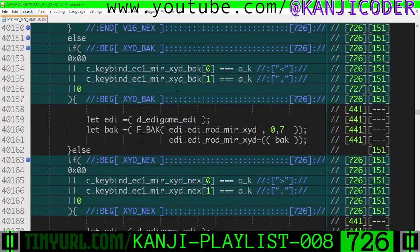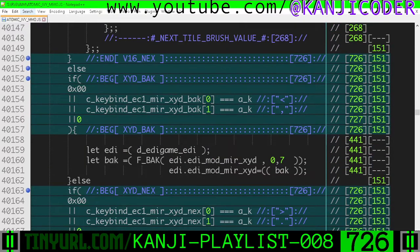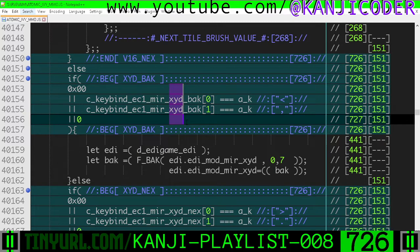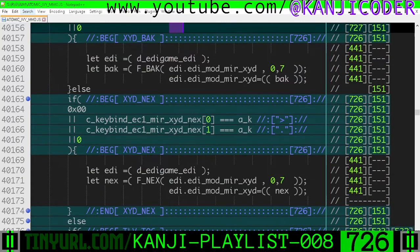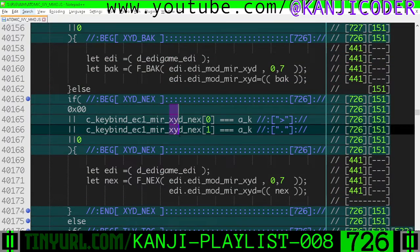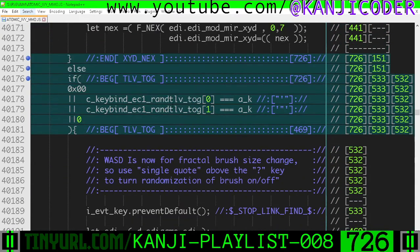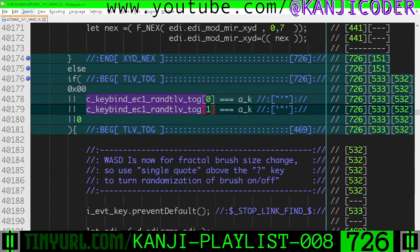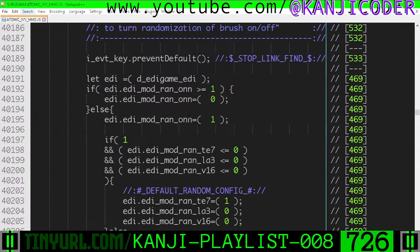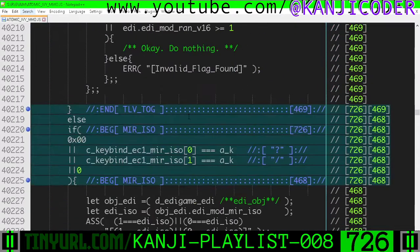And then what are we doing here? We're going backwards through the X, Y, D bit permutations here. We're going forward through the X, Y, D permutation bits here. And then this is the toggling of the random mode on and off. And let's scroll down here.